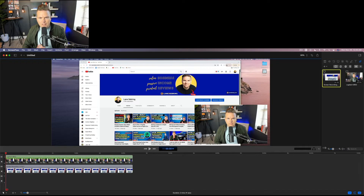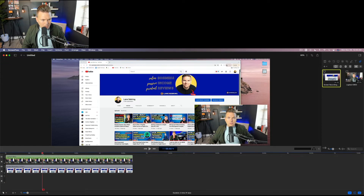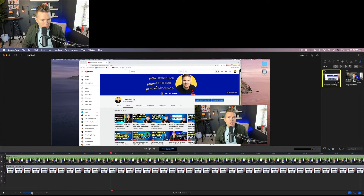I literally just hit stop record. What you're seeing here is my screen — it recorded my entire screen. I have an ultra-wide screen, so it recorded all of that, and it also recorded me. The first thing it does is drop everything onto the timeline. This is the timeline down here below.